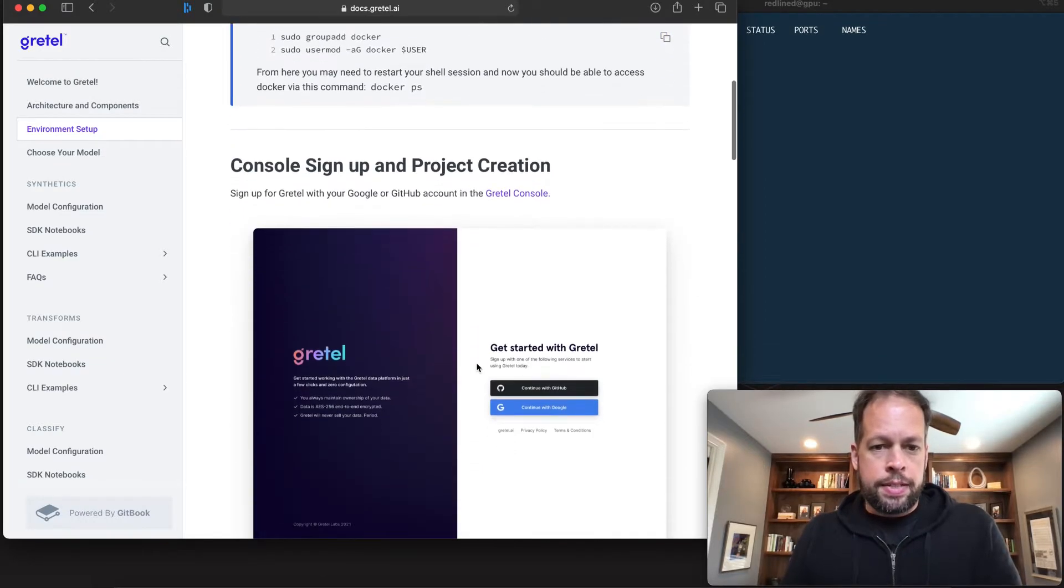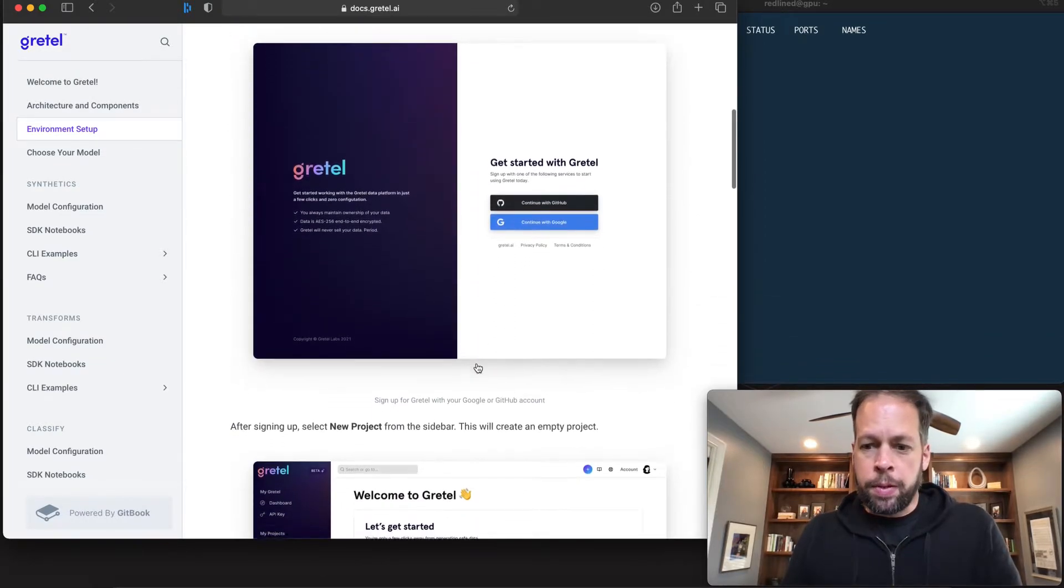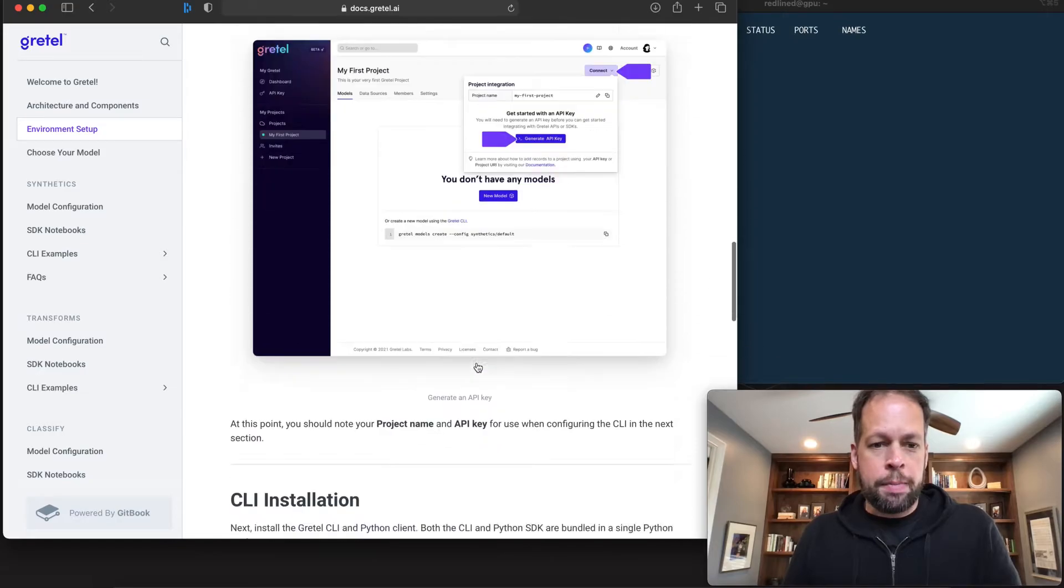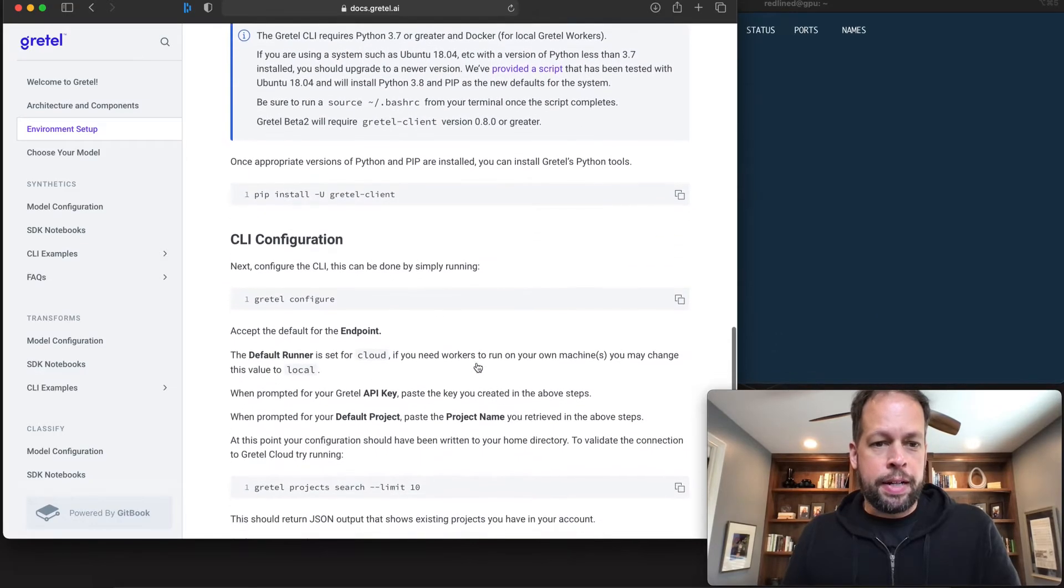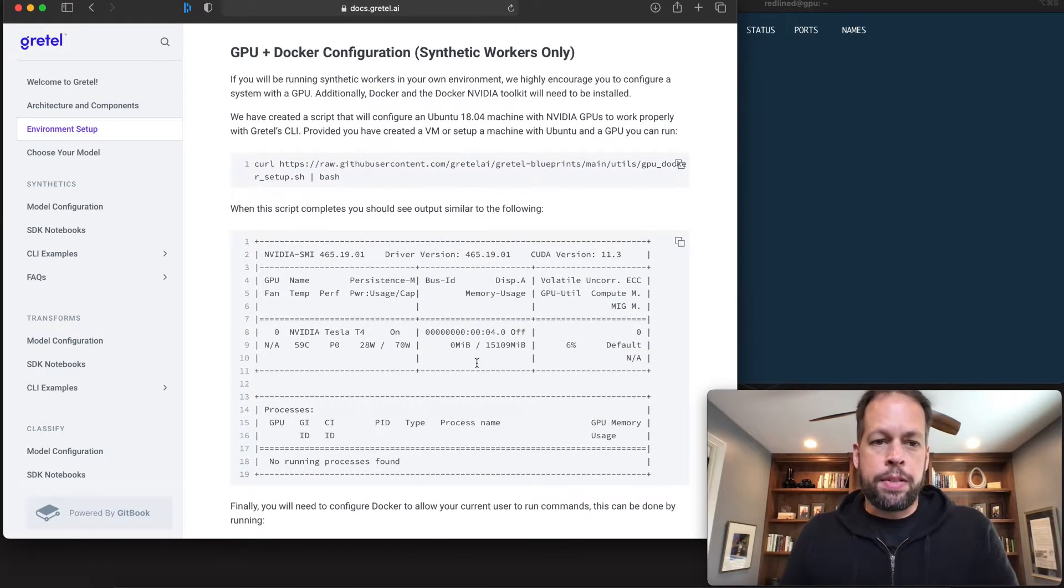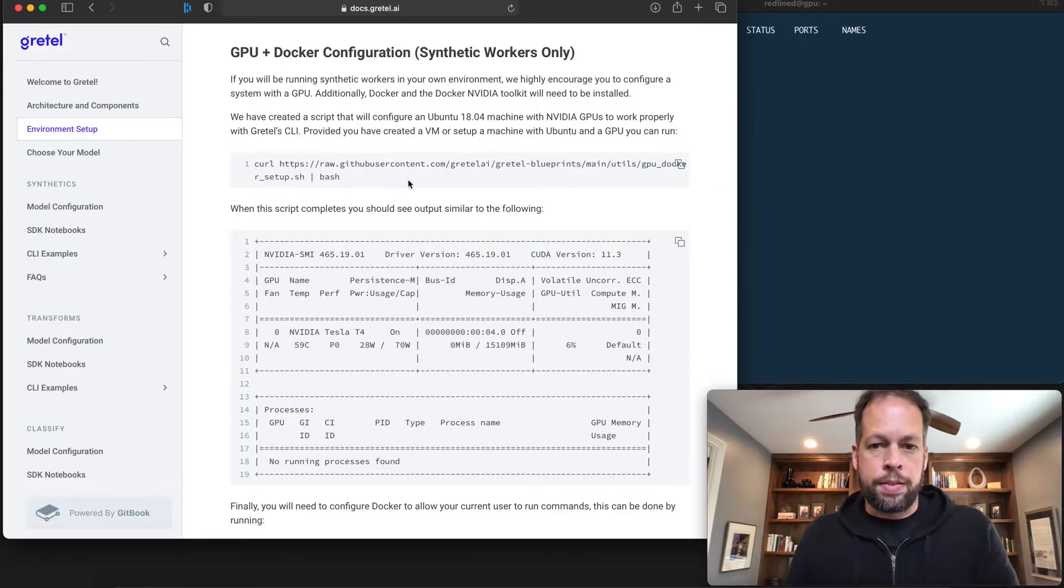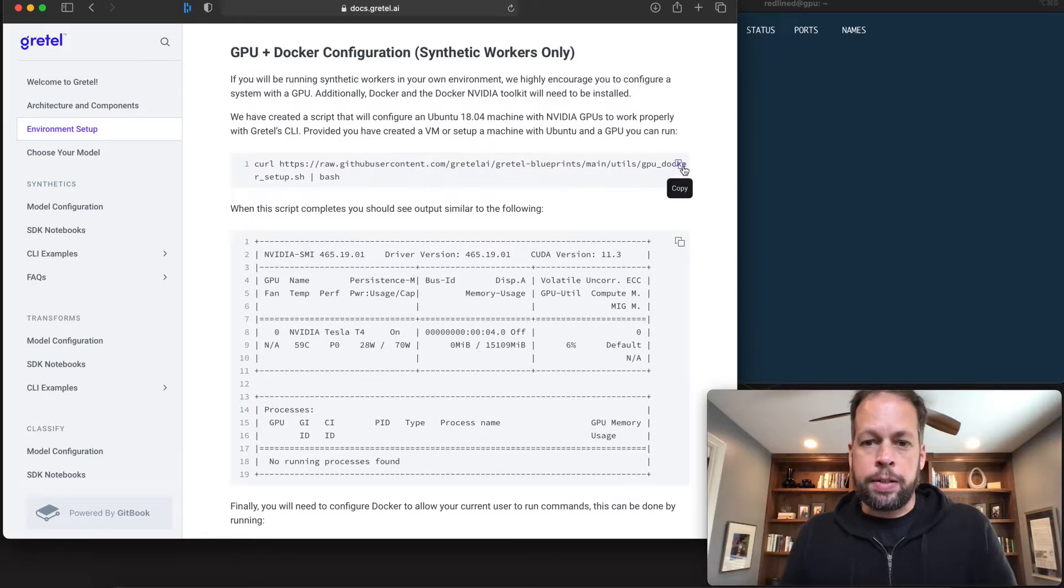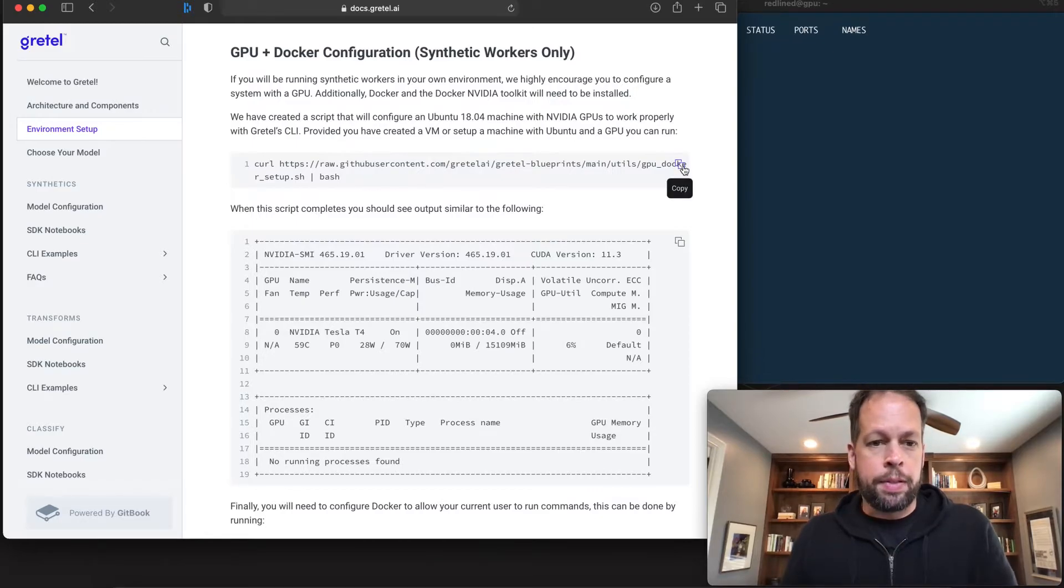So since this is a little different, we're configuring our deep learning box, we're going to skip past the API setup instructions for now. And we're going to go down to the GPU plus Docker configuration. So here we're going to add the extra drivers necessary for Docker to be able to use the machine's GPU.